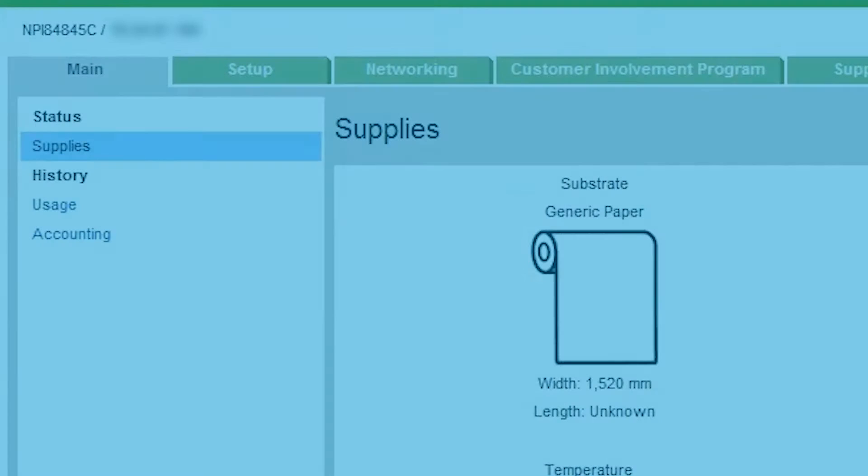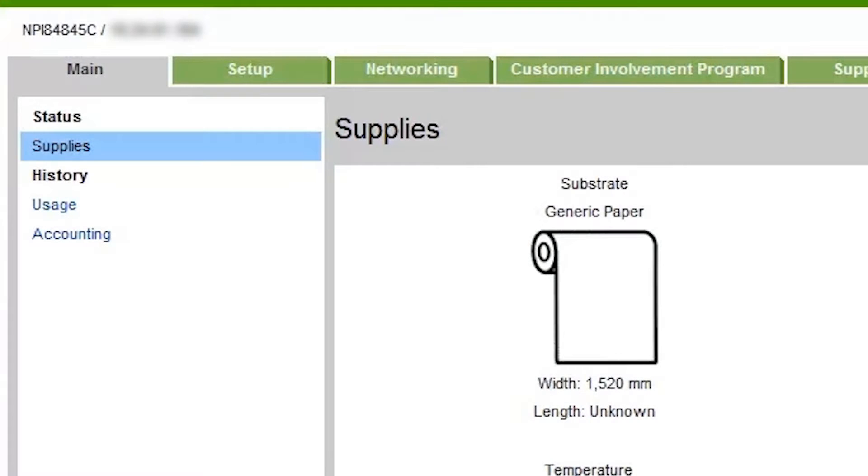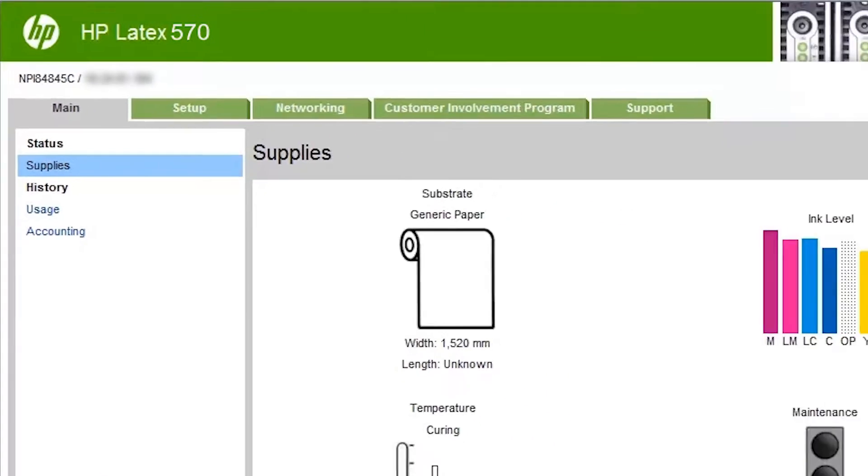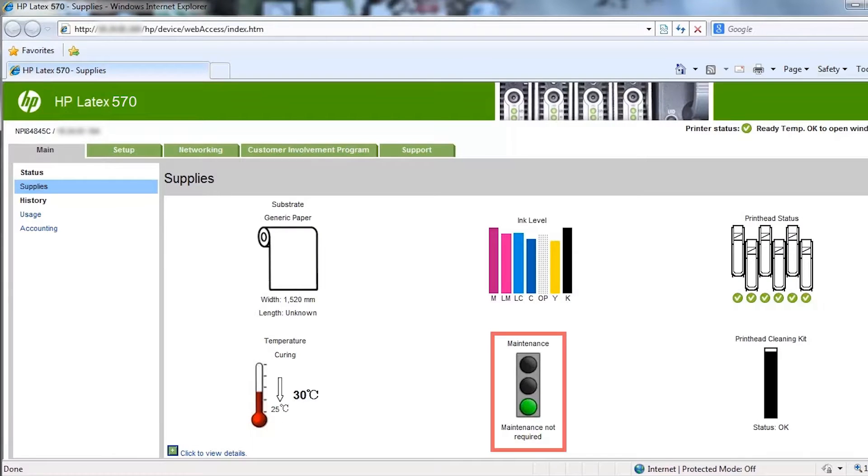The main tab provides printer information and can calculate the cost of jobs. From the main tab, click Suppliers to see a graphical display of the status of the printer's user replaceable parts. The traffic light shows if maintenance is required.